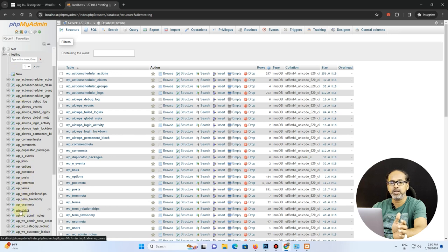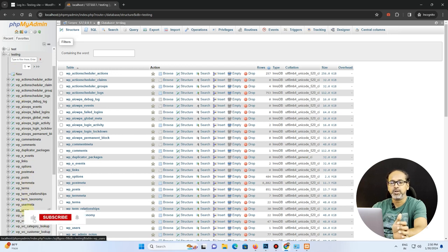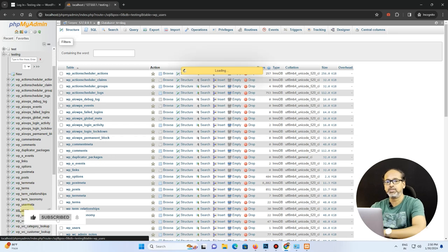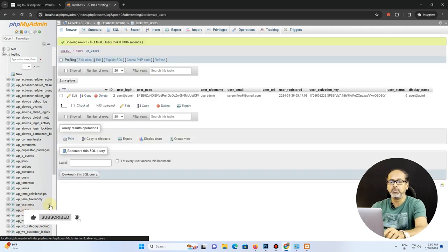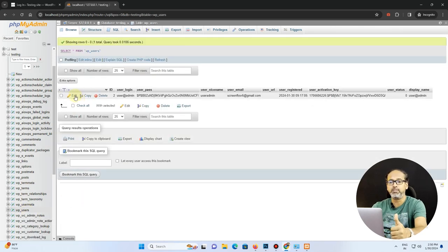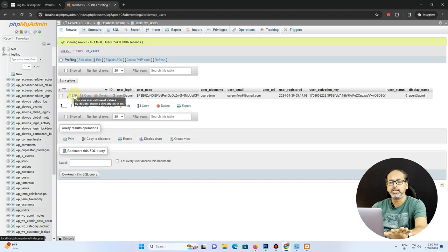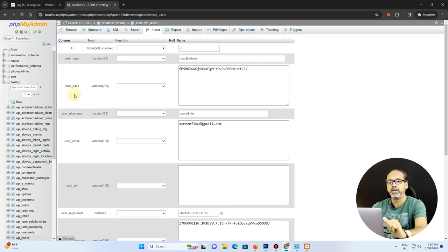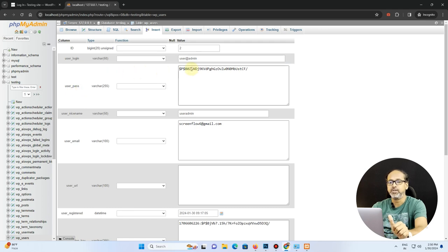Scroll down where you'll be able to see something called wp_users. Just go under there. So under wp_users you will be able to see the list of user accounts whatever is there in the site. This is a simple test site which I've done, so you are able to see only the admin account. So there, look out for your user admin ID.